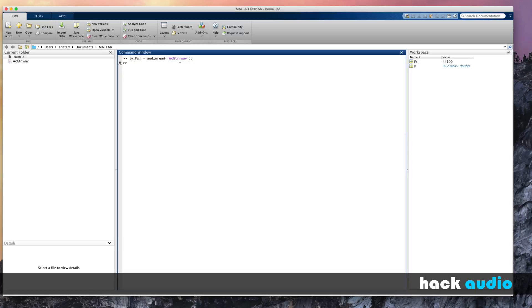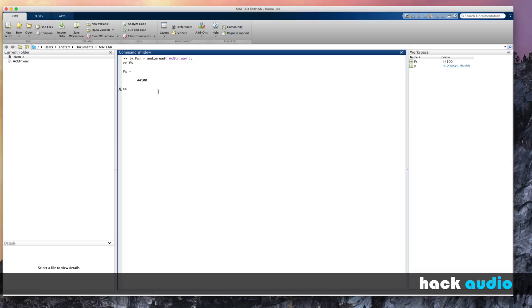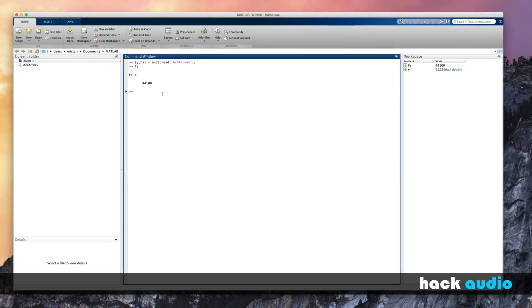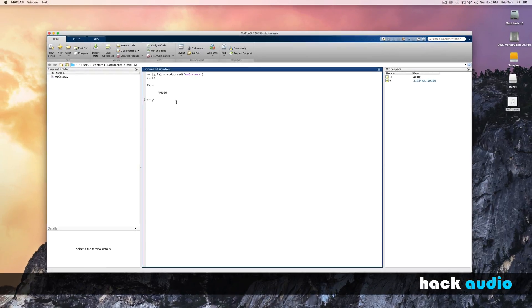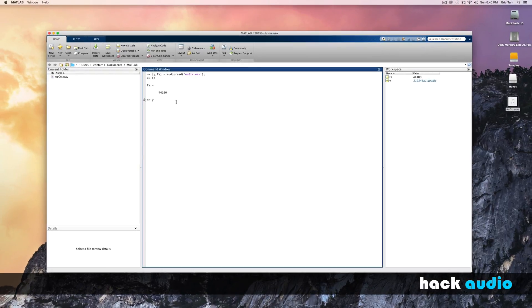Now if I were to look at what value is stored in fs, I can see that the sampling rate is 44,100. Then I can also look at the array of samples. Over here in workspace, we can see that this variable is a column vector, has over 300,000 samples in it. So if I call y and print it out, it will show me all the values and samples stored in this array.